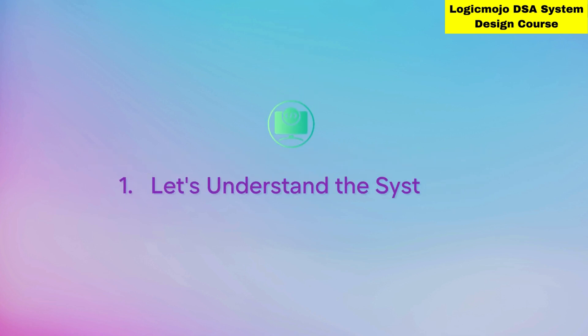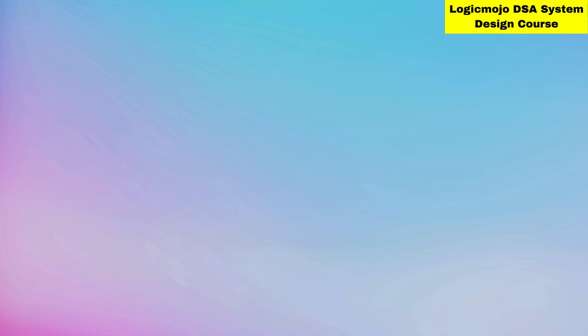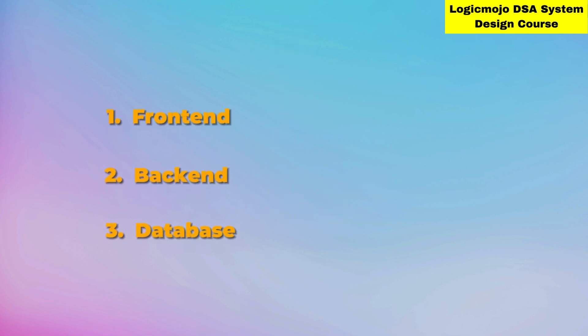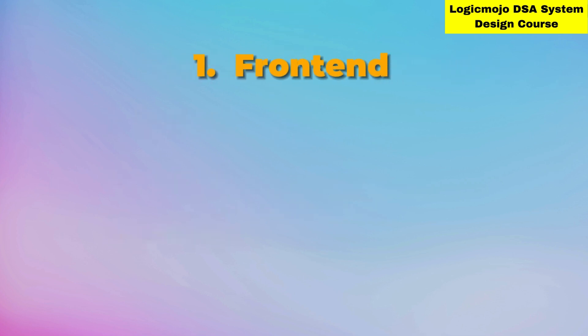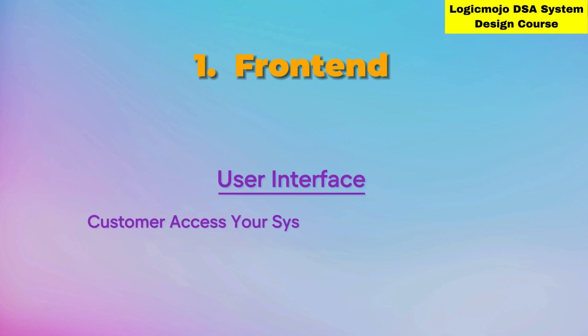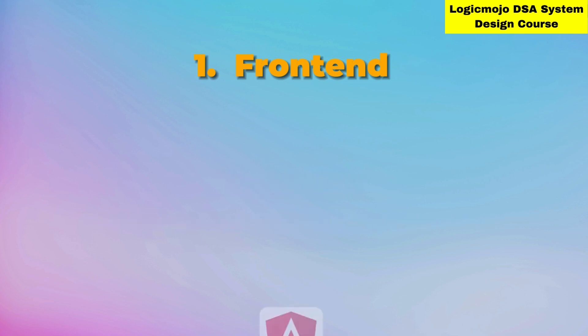First, let's understand how a system works. A system has three parts: frontend, backend, and databases. The frontend is how customers access your system through the user interface. We have multiple APIs to access the system - this is the frontend part.